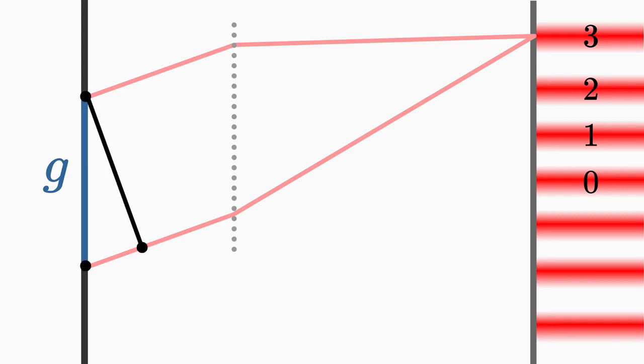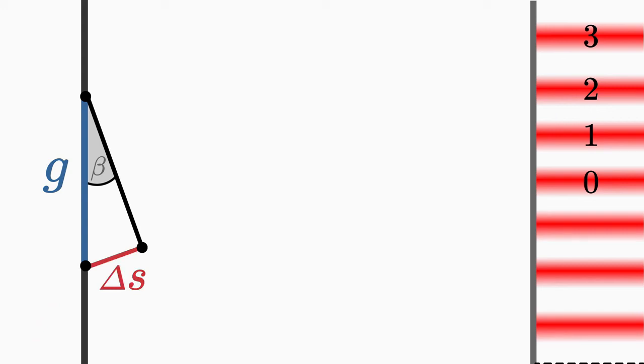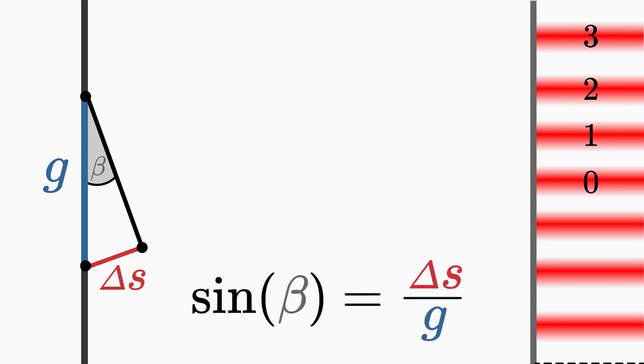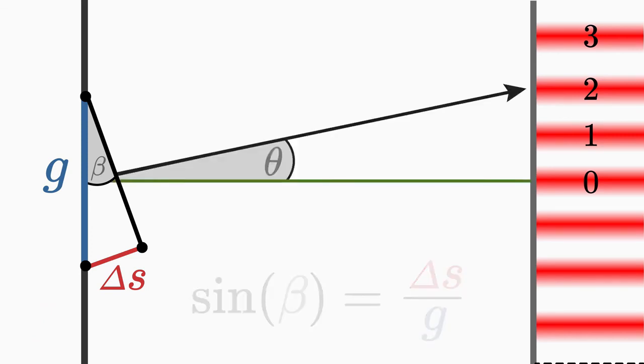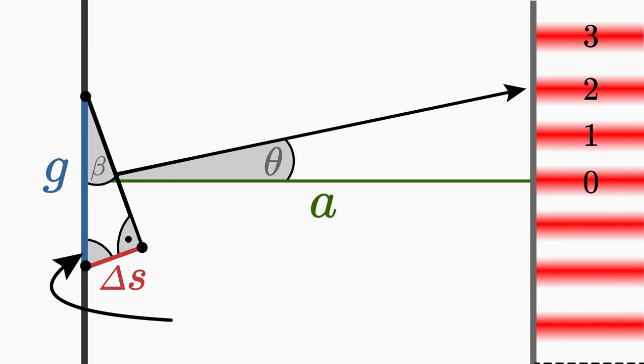Just look at this smaller right angled triangle. Here we call the angle beta. The opposite side of this angle is the path difference. And the hypotenuse is the slit distance g. From this triangle you can read off. By a simple geometrical consideration, you can find out that the angles theta and beta are equal. Since the screen distance a is very large, this angle here is 90 degrees.